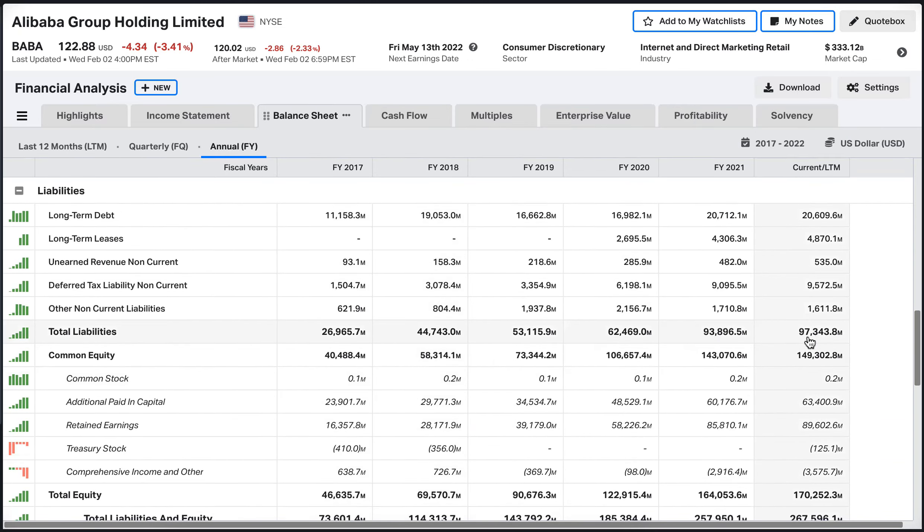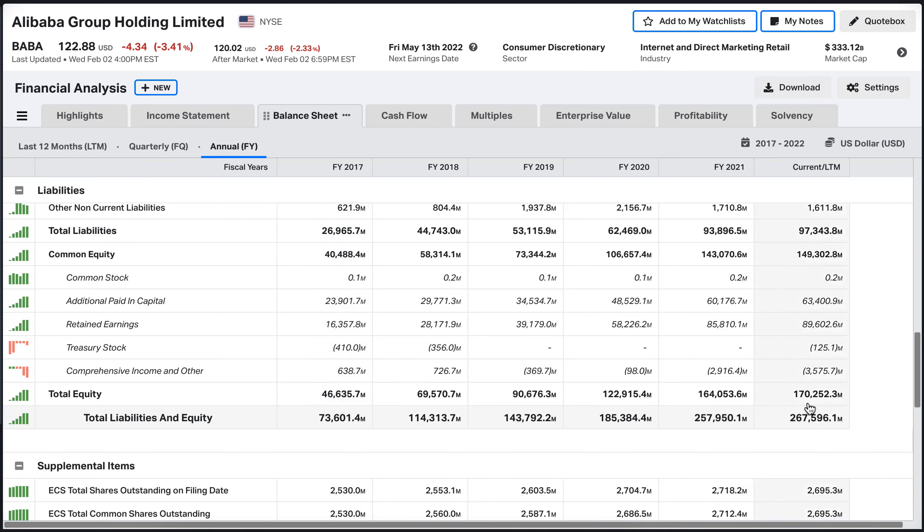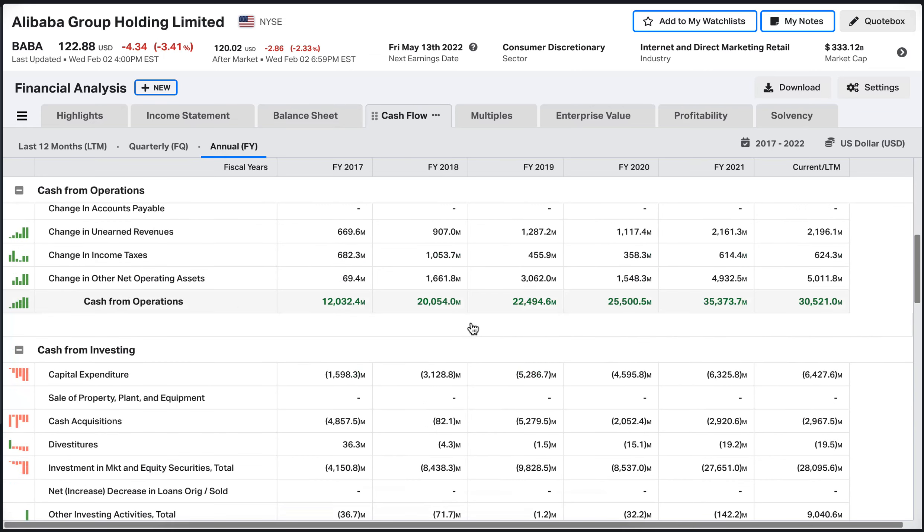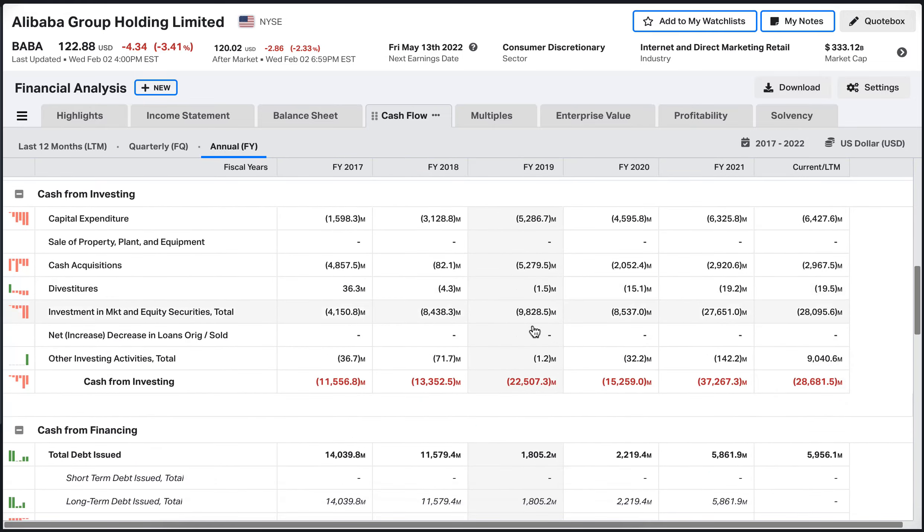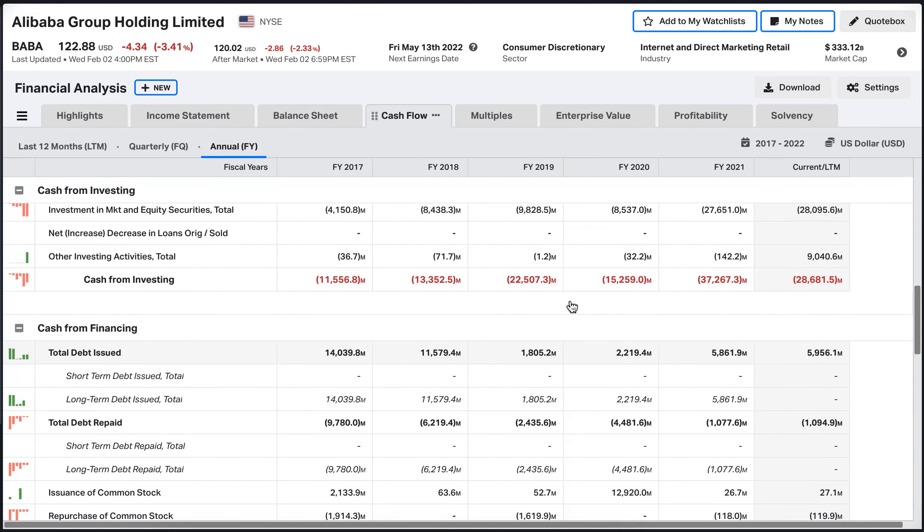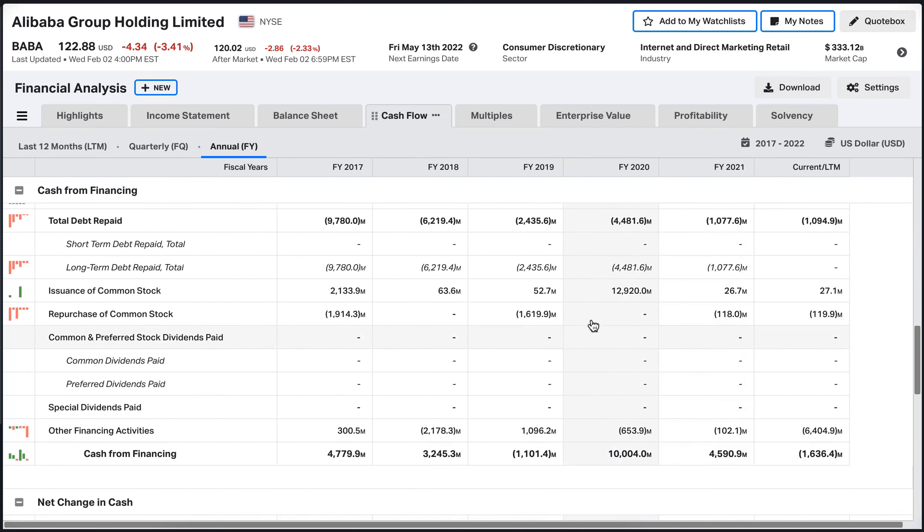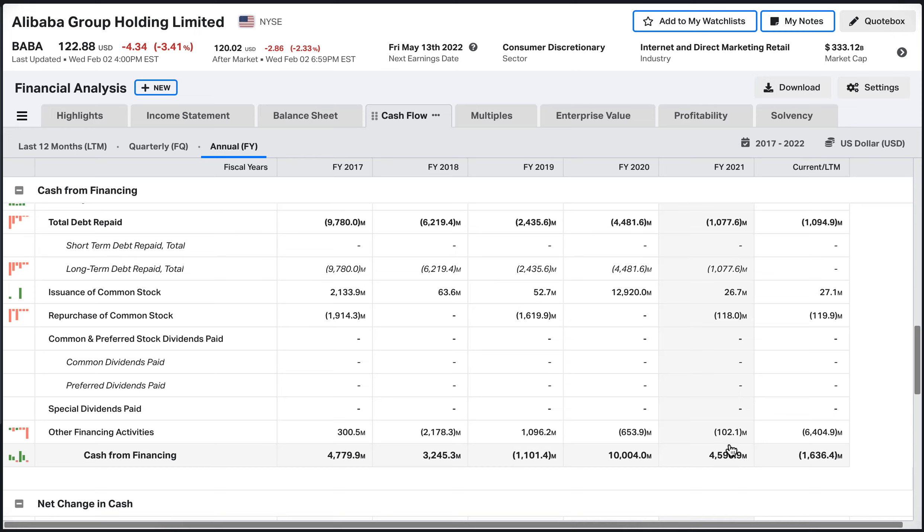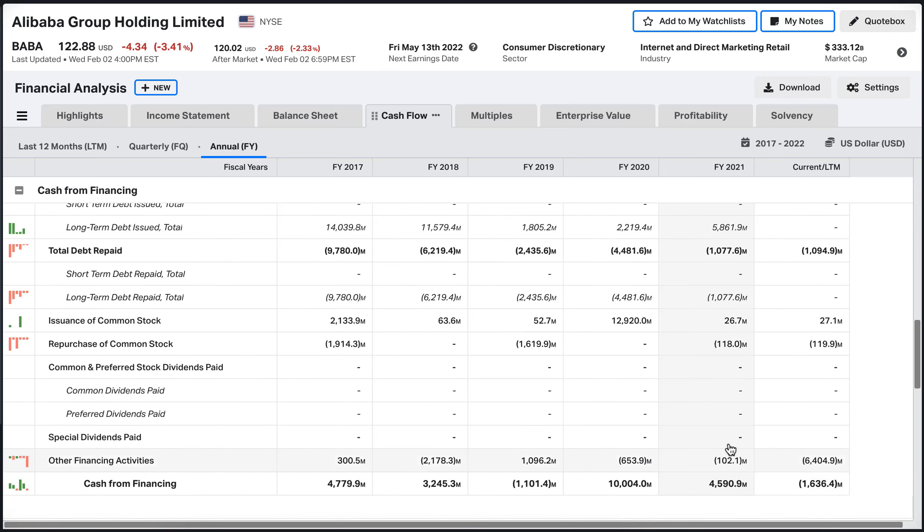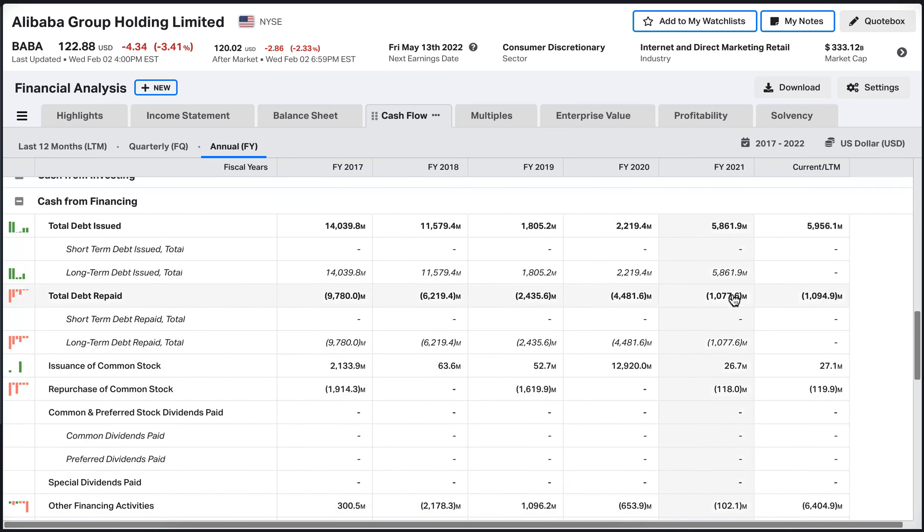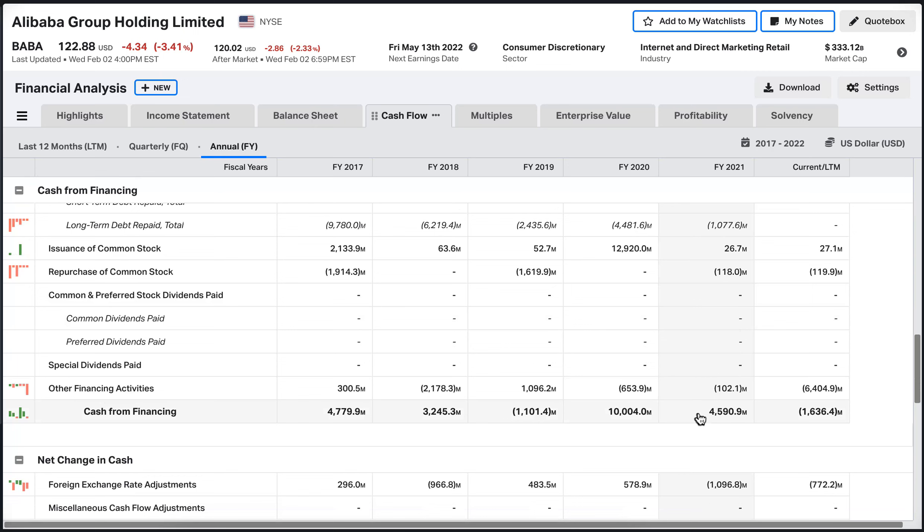Up from 40 cents in 2017. Cash flow here, operational cash flow increasing from 12 to 30 in the last 12 months. A little bit of investing, normal usual stuff. Companies also buying back shares a little bit and also paying some debt and also got some debt back in 2021 and 2020.